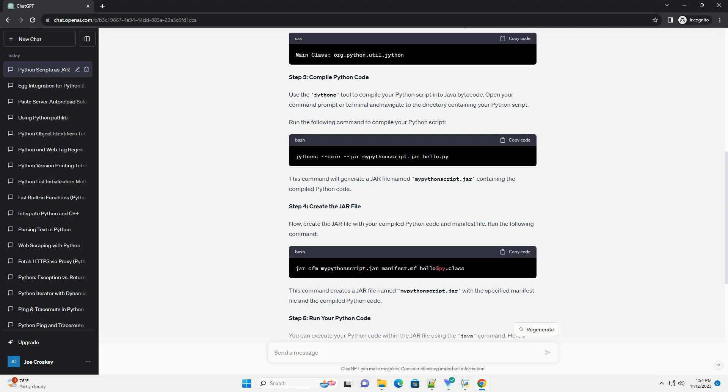Keep in mind that this tutorial demonstrates a simple Python script, but you can include more complex Python code and libraries as needed. Additionally, you may need to package any required Python libraries with your jar file to ensure your code runs correctly in different environments. ChatGPT.